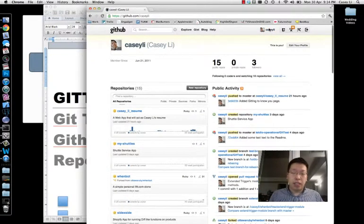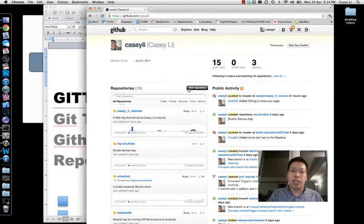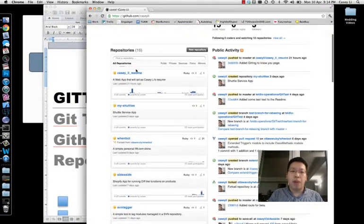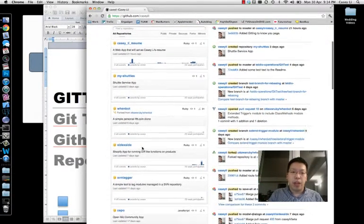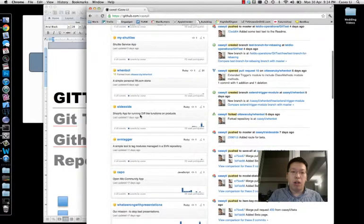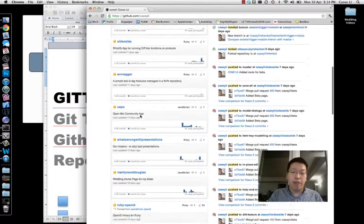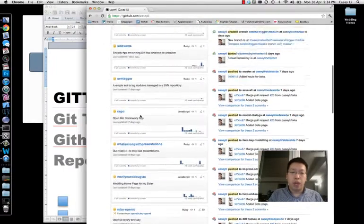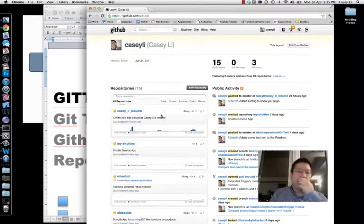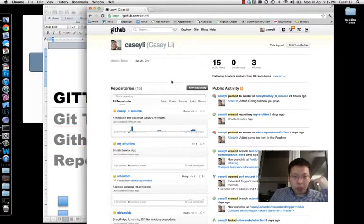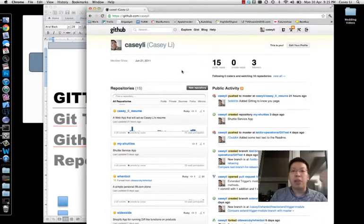For example, if you go to my account at github.com/CaseyLee, you can see all my public repositories and all the code I've been working on. So sign up for a GitHub account, and the second thing you want to do after that is set up what's called SSH keys.